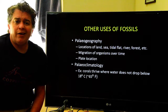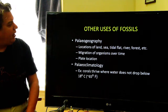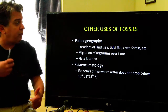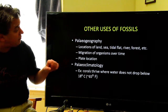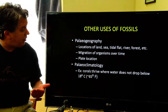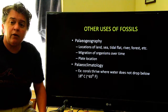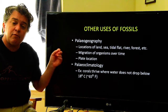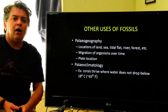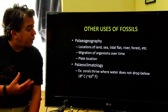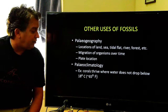Other uses of fossils that we'll see over the course of the semester: we can use them to develop paleogeography. They can tell us where were the locations of land, forests, or rivers, because different types of organisms live in different places. They can also show us how organisms migrate over time, or where the plates were located. We can also do paleoclimatology, because certain organisms require certain climatic conditions to live. A great example are corals.